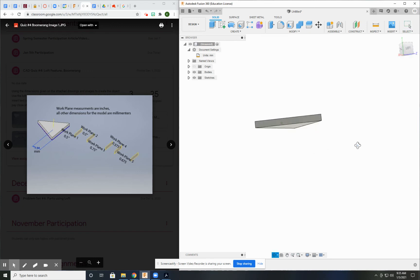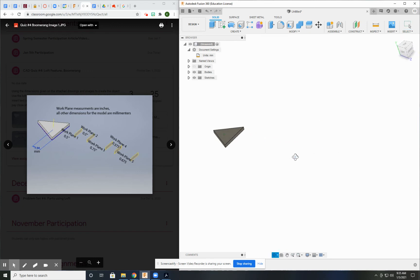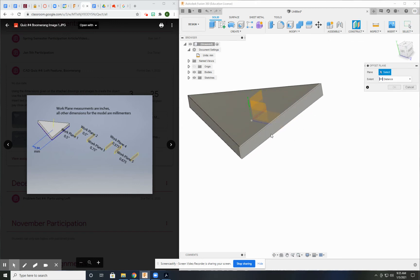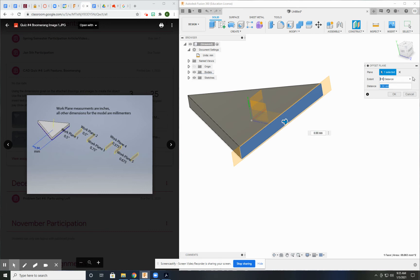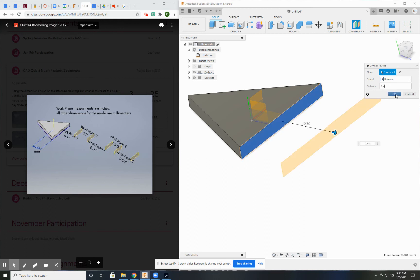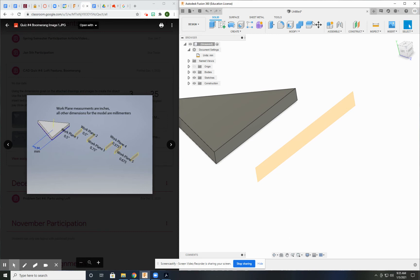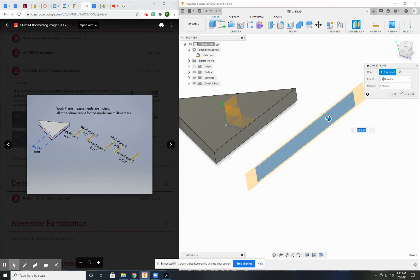So now I can choose any one of these sides and start doing the offset planes from that point. This distance is actually an inch. So make sure that you put in and it'll figure out if it's inches. Offset plane from this plane is another 0.5 inches.